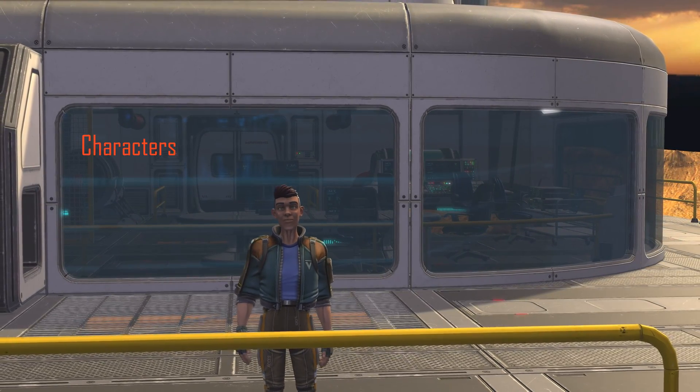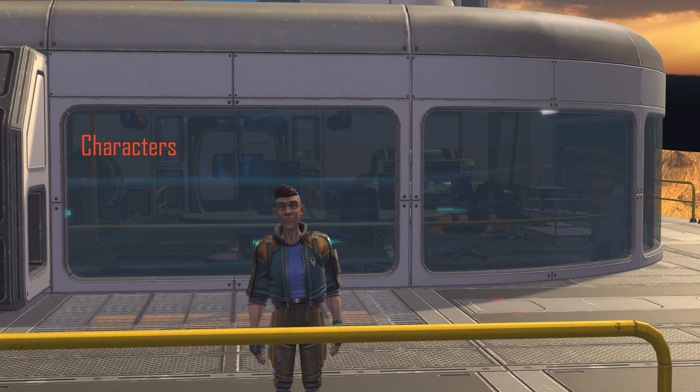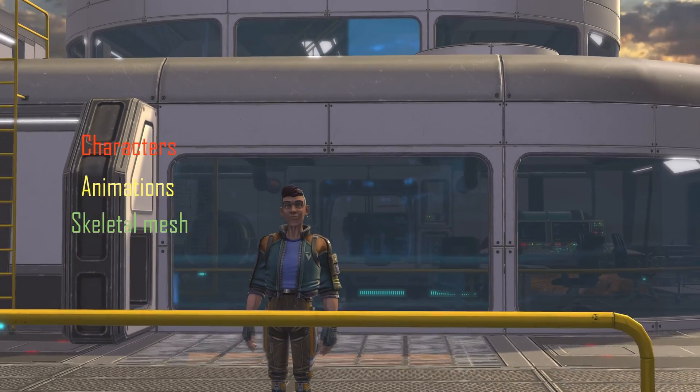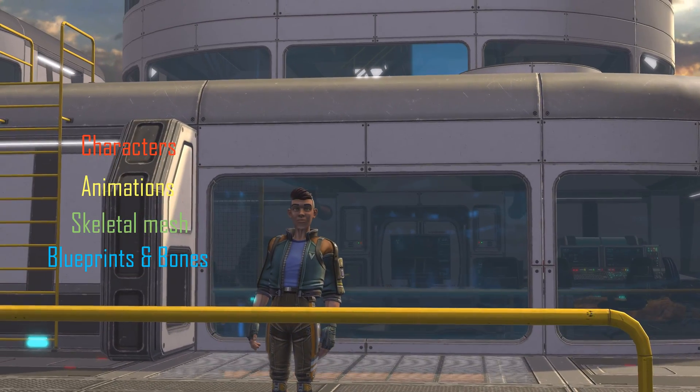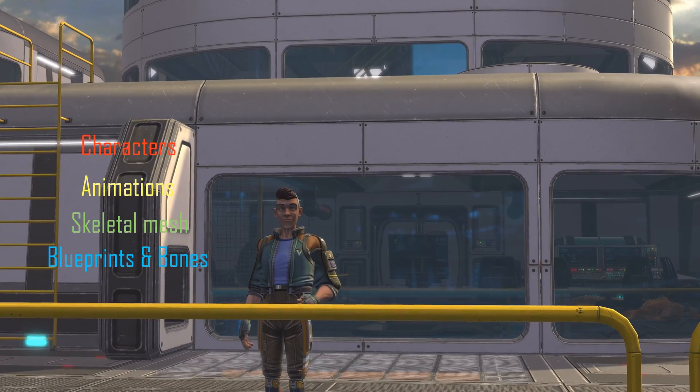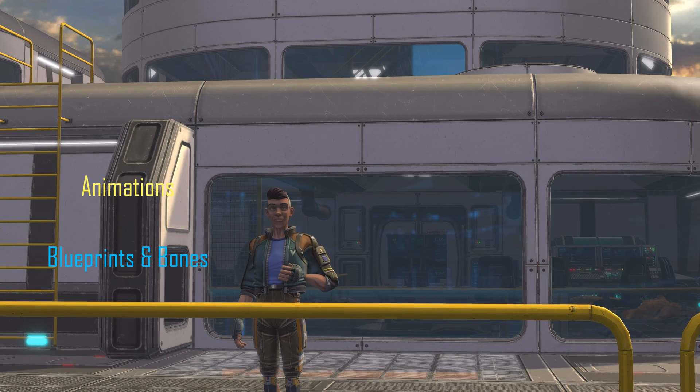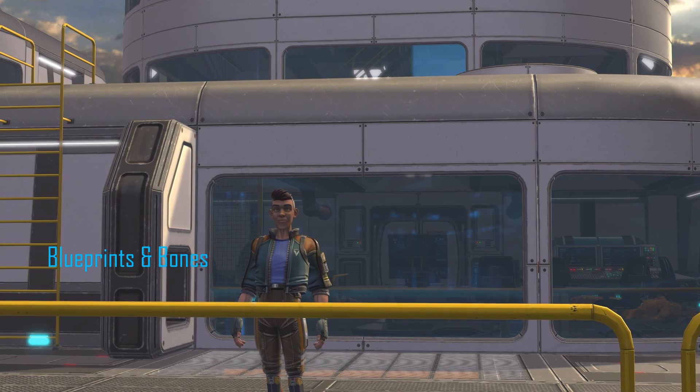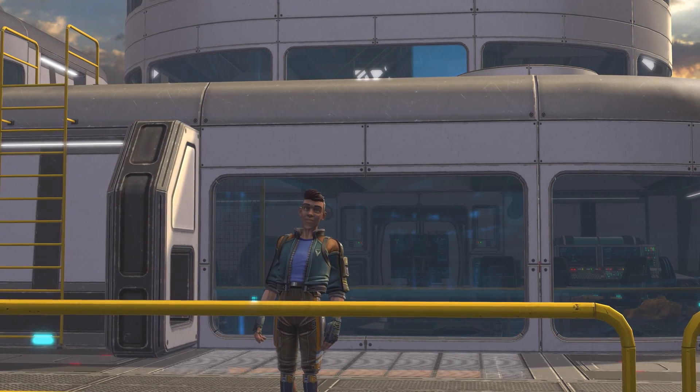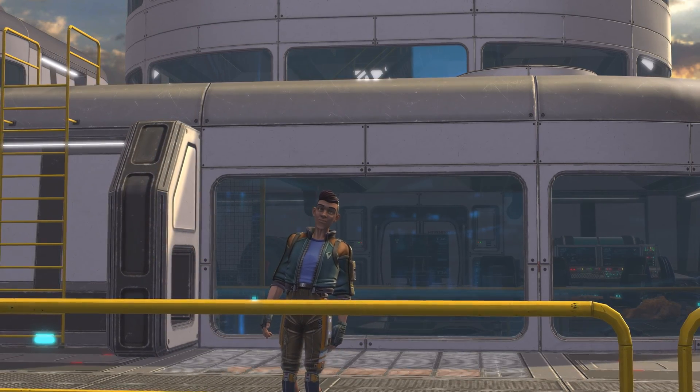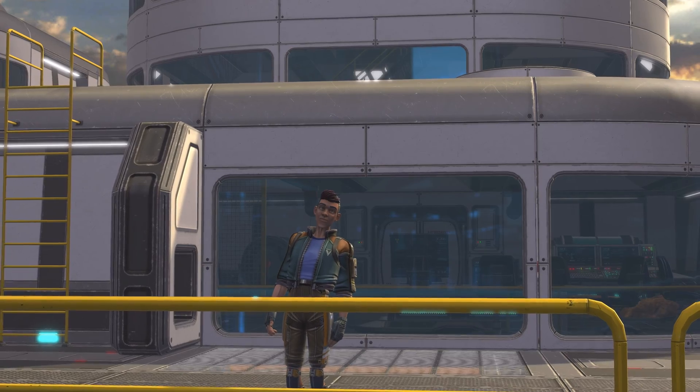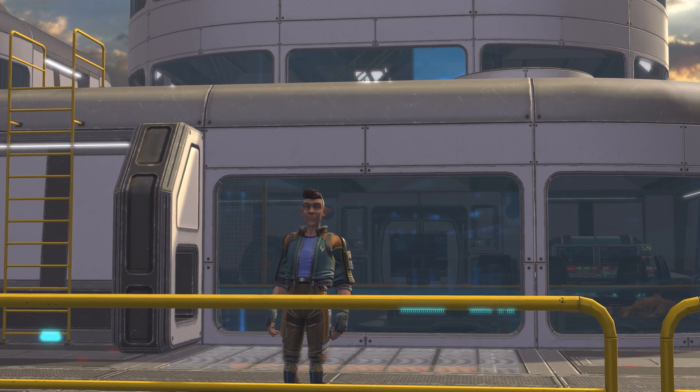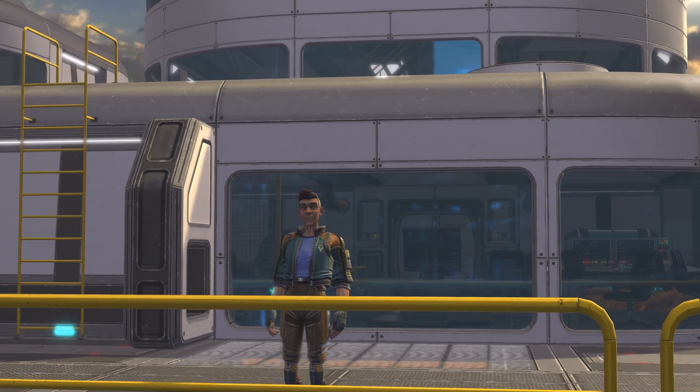Today's focus will be on characters, animations, skeletal mesh, blueprints, and bones. Now if you're new to Unreal Engine and looking for beginner friendly content, check out my other videos by clicking the links above. Now let's get started.